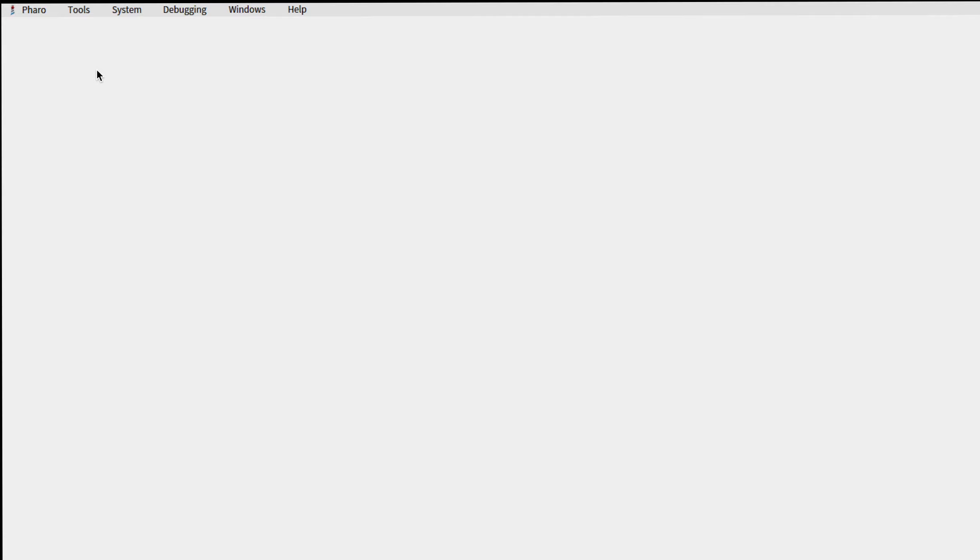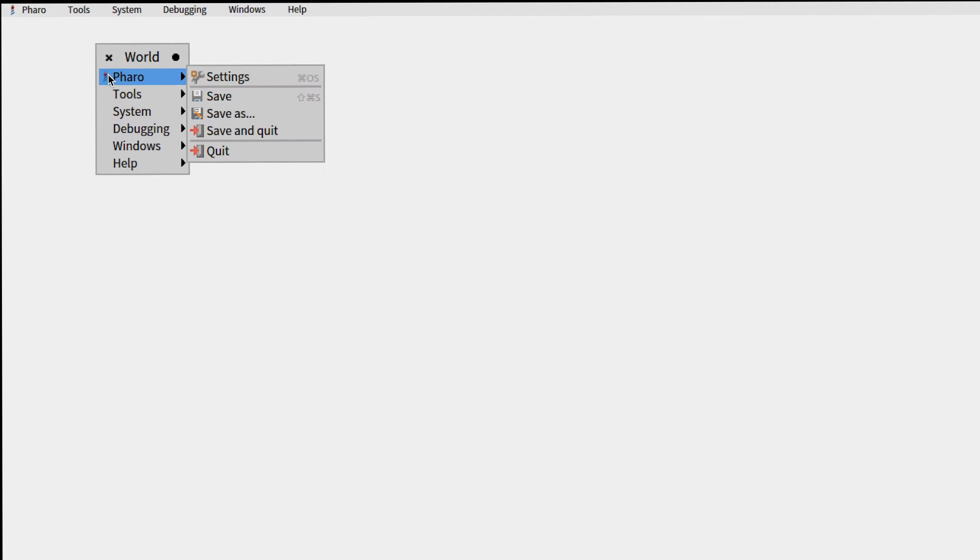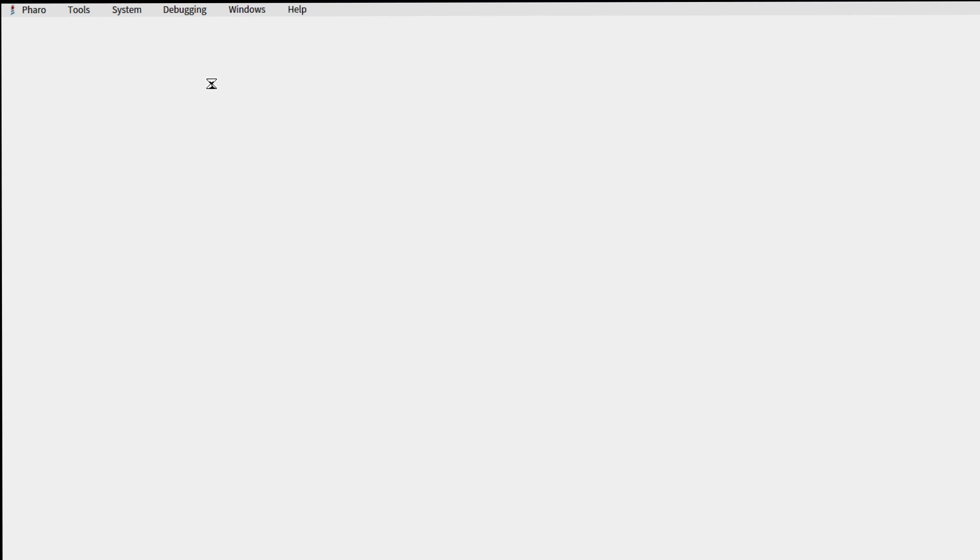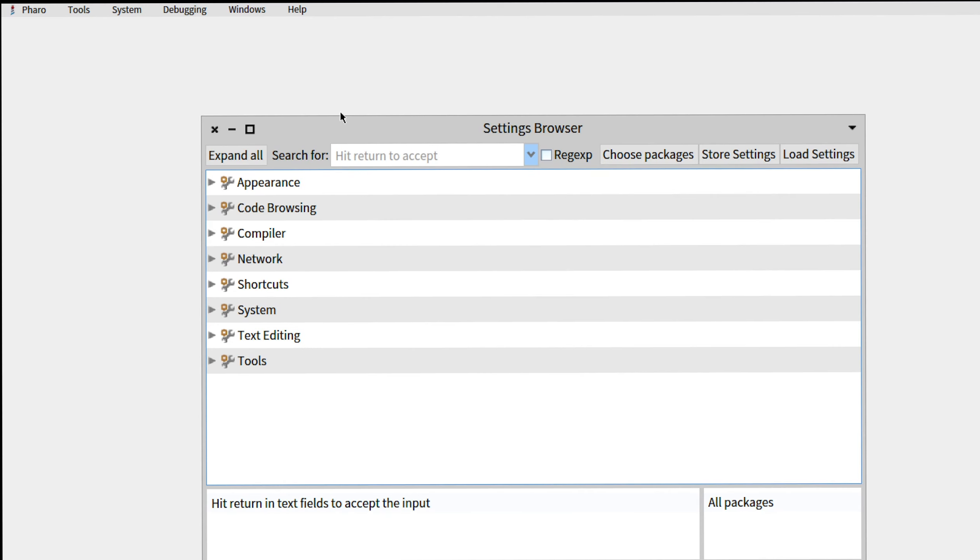Hello everyone. In this video we're going to look at the different shortcuts Pharaoh provides in order to execute, print, and inspect expressions. The first thing we're going to do is look at the Pharaoh settings.